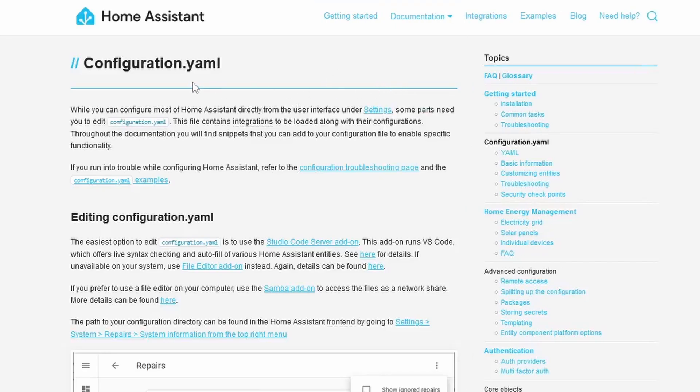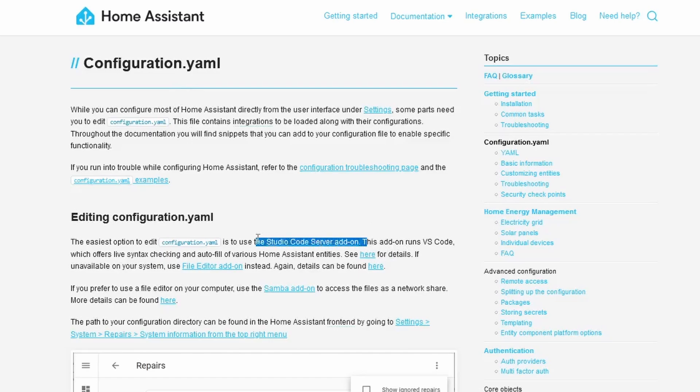All this info would be on the Documentation tab under Home Assistant Configuration. We would need to install the Studio Code Server to update the configuration file.